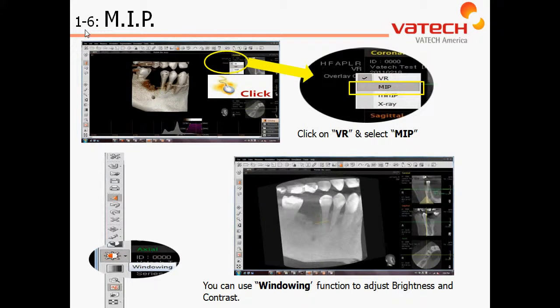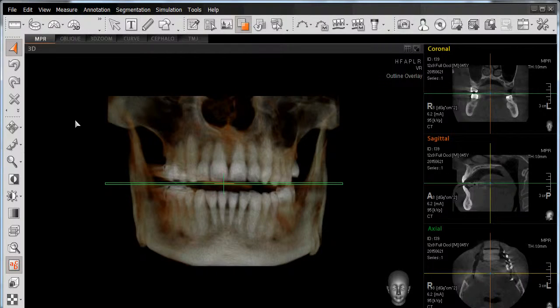Chapter 1, Section 6: Maximum Intensity Projection, or MIP View. To demonstrate the functionality of the Maximum Intensity Projection, or MIP, we'll continue working with our 3D rendering.